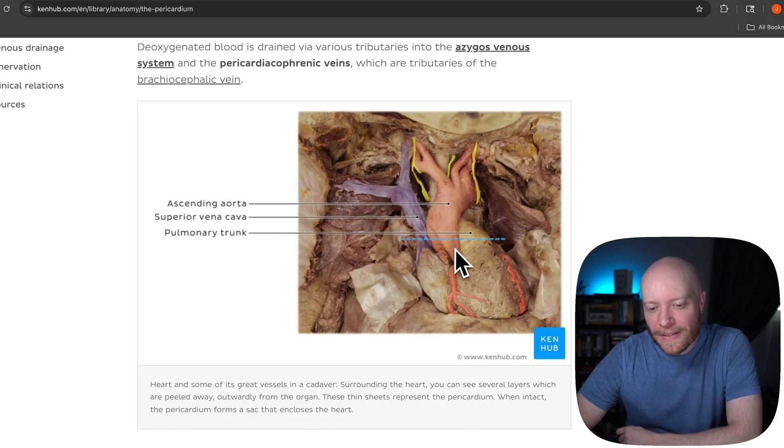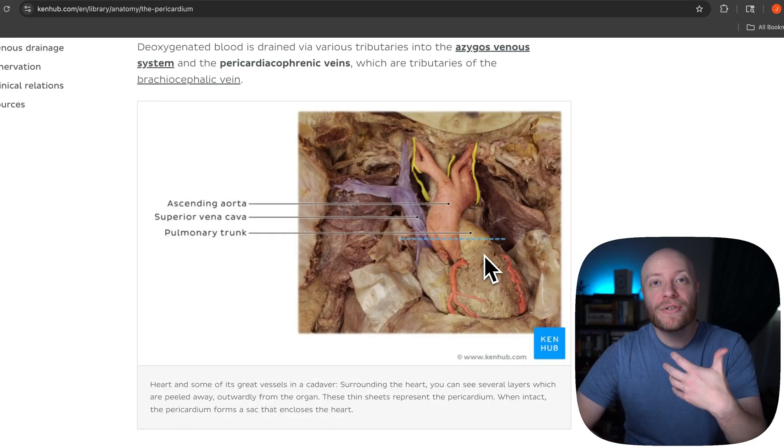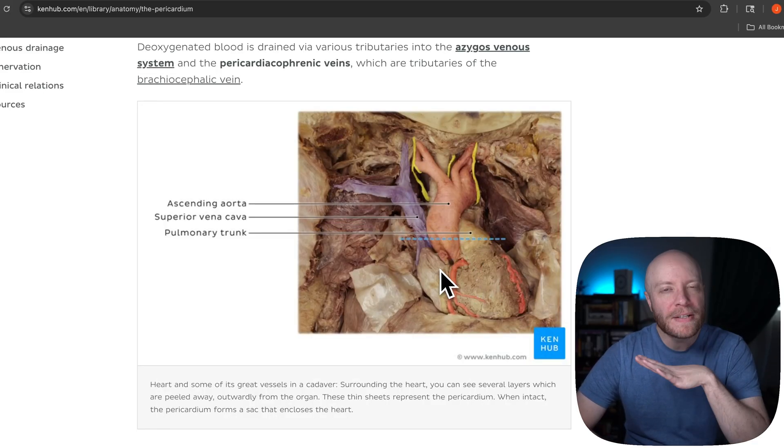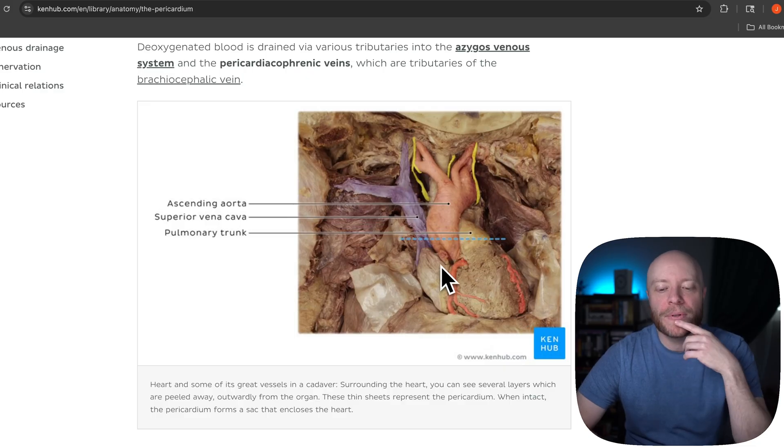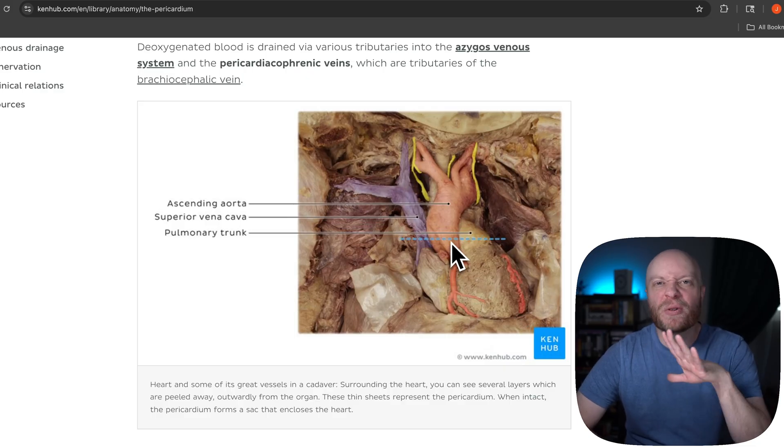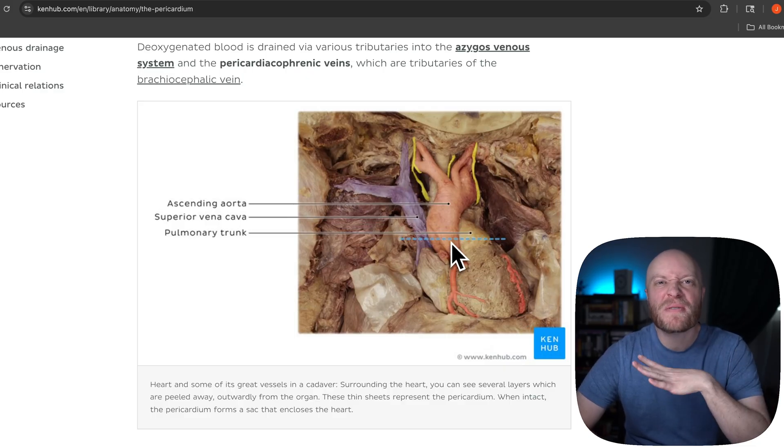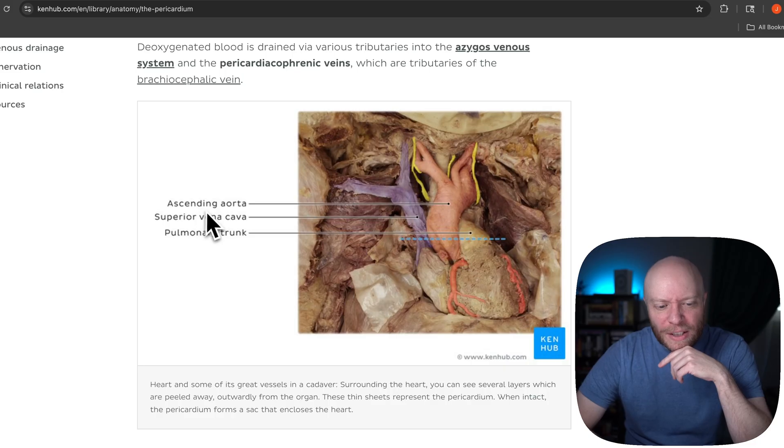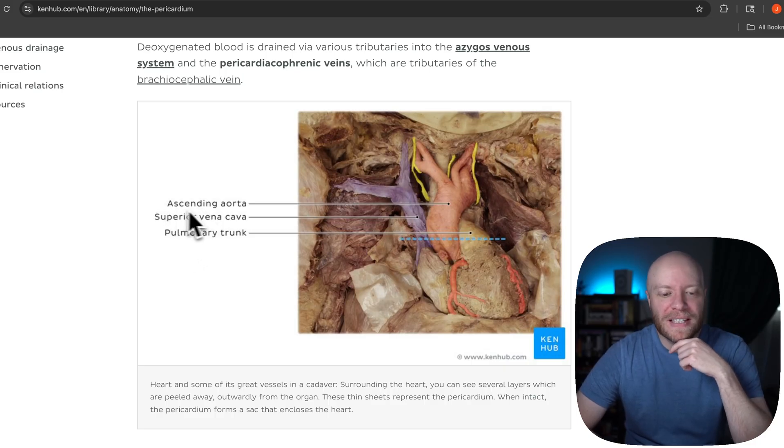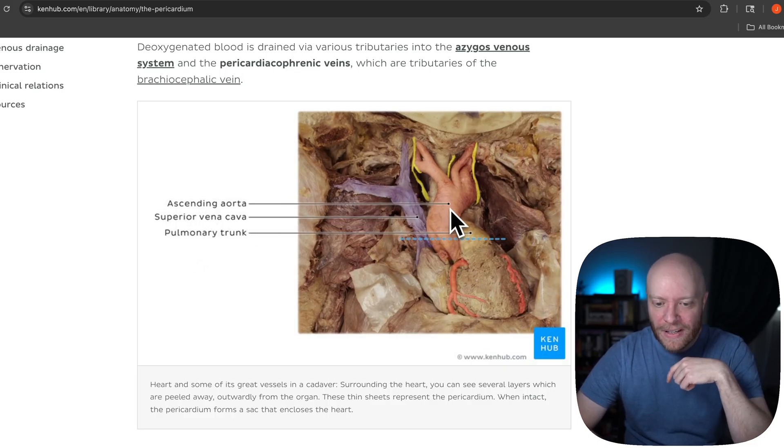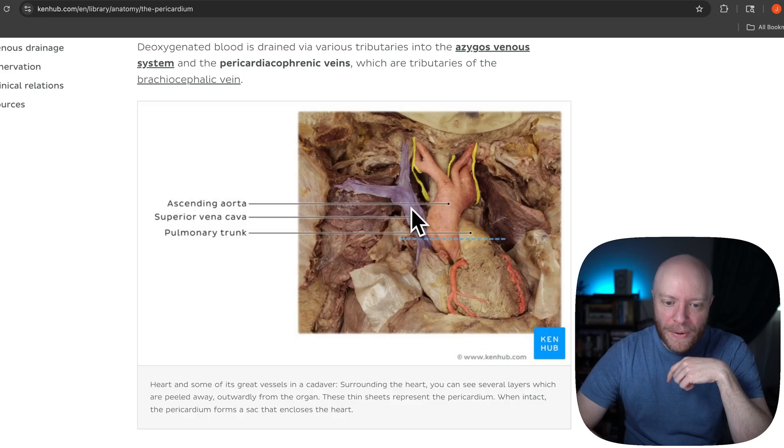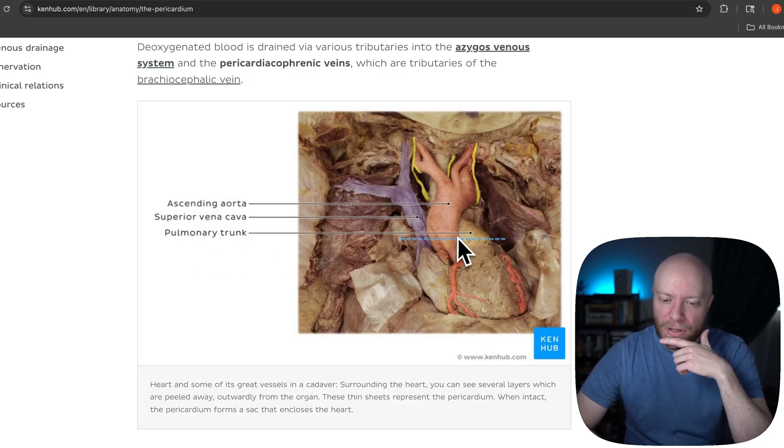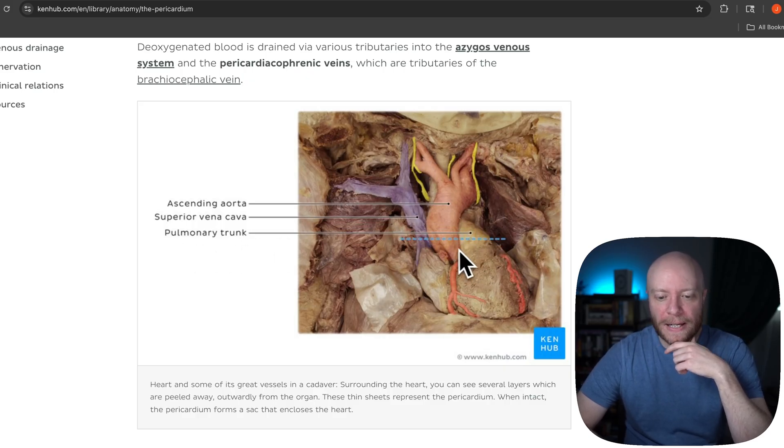This right here is an image of a real human heart, and there's a lot to look at. So what I want to do is just kind of quickly orient you so you understand exactly what's going on with this image. Luckily, we have a couple things labeled here. We can see the ascending aorta is right here, the superior vena cava, and then the pulmonary trunk, which is this right back here.